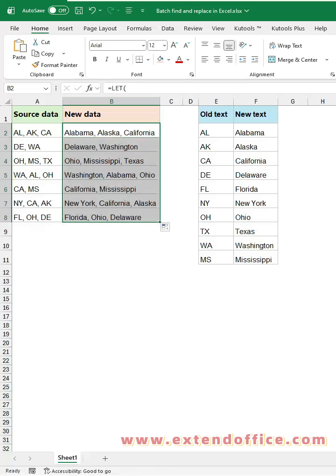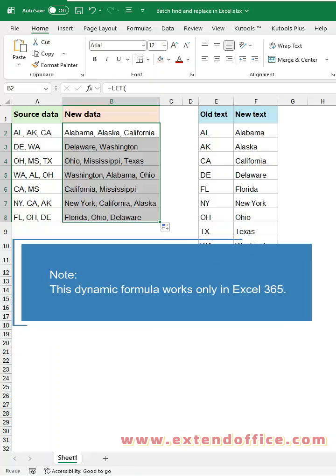Excel will automatically replace every old value with its corresponding new value. This dynamic formula works only in Excel 365. If you're using an older version of Excel, use the VBA method instead.